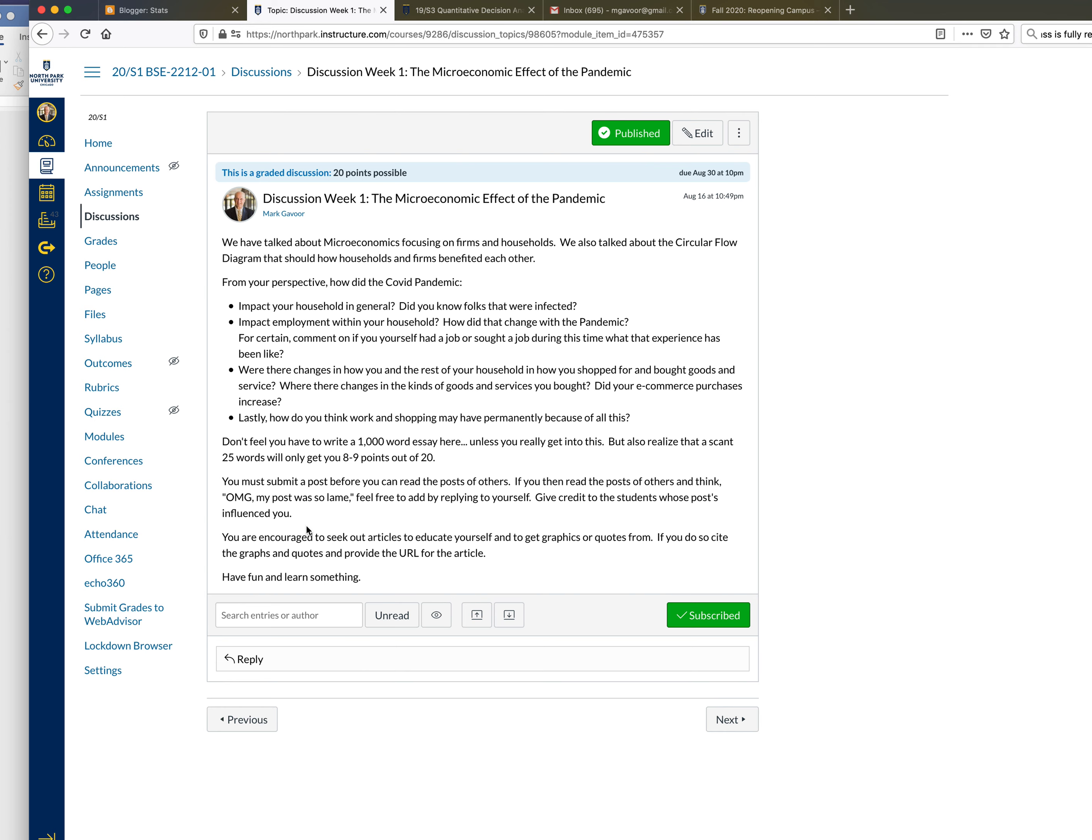We also talked about the circular flow diagram and how households and firms benefit each other. From your perspective, how did the COVID pandemic impact your household in general? Do you know folks that were infected? To what degree did they recover? Did they unfortunately pass away? You can share that if you want.